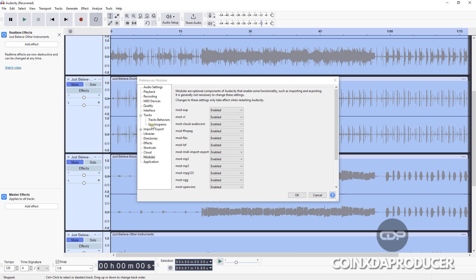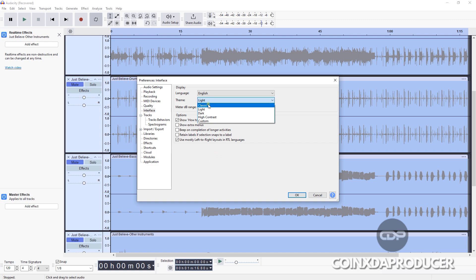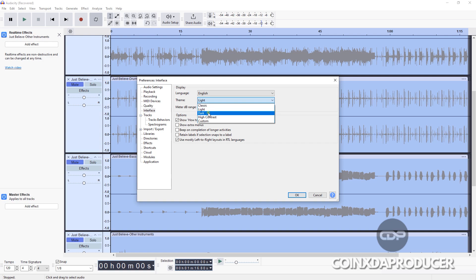They now added more themes to the interface of Audacity. As you can see, the Classic, which is the default, the original one we all know; the Light, which is this one I'm on right now; then the Dark, which is my favorite. Let's quickly switch to that so that you see how it is.